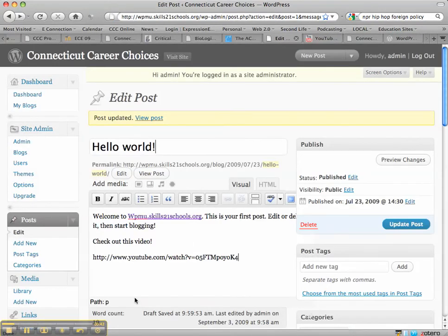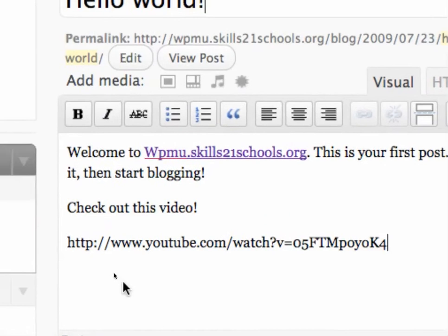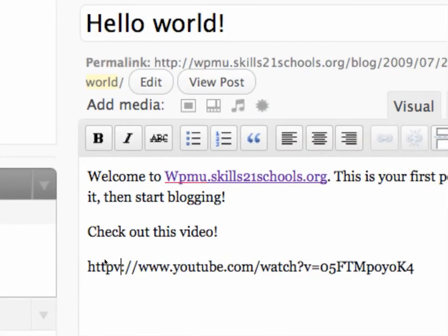And the important thing that I do here, I'll zoom in to show you this, is I need to add the letter V after HTTP. So I'll type V.